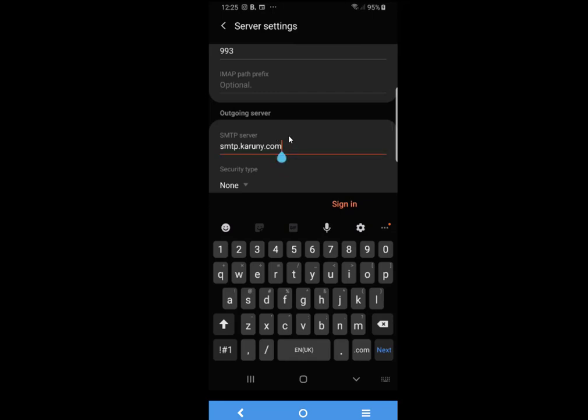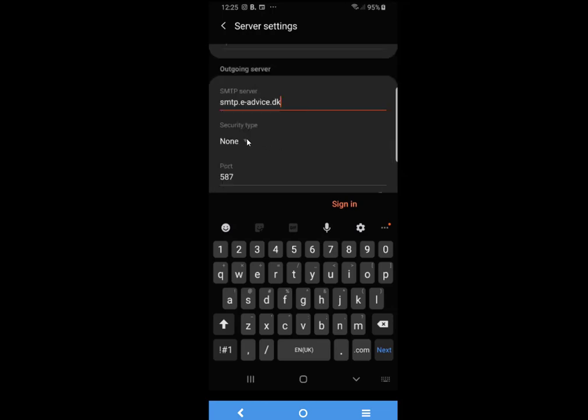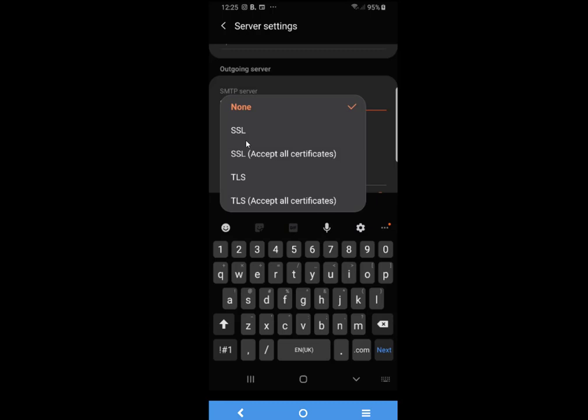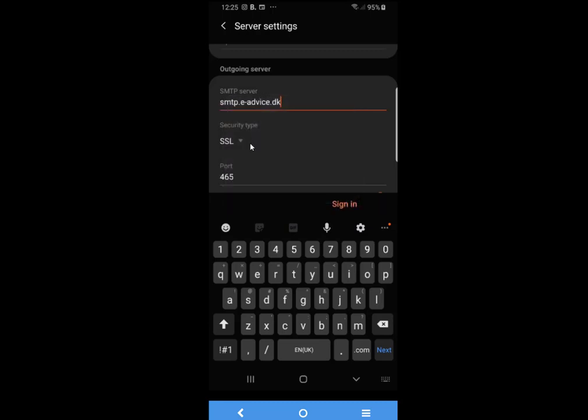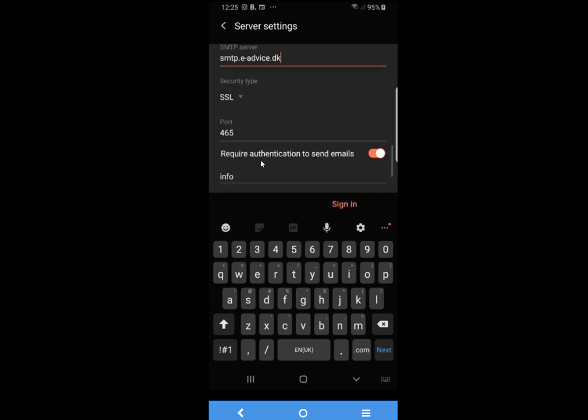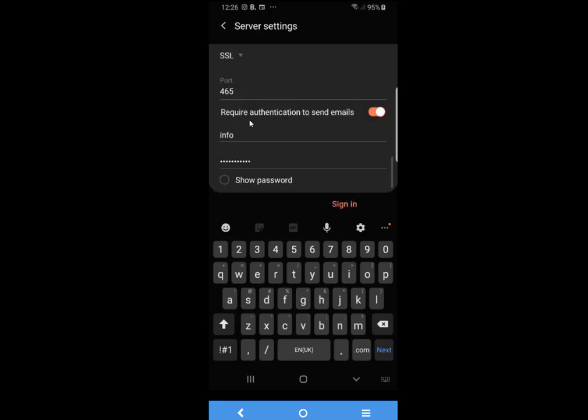Require authentication to send mail, info@karuni.com, and the password is already there. You of course use your own email address as the email address and username wherever I have written mine. Now I click on sign in and it should do a verification.